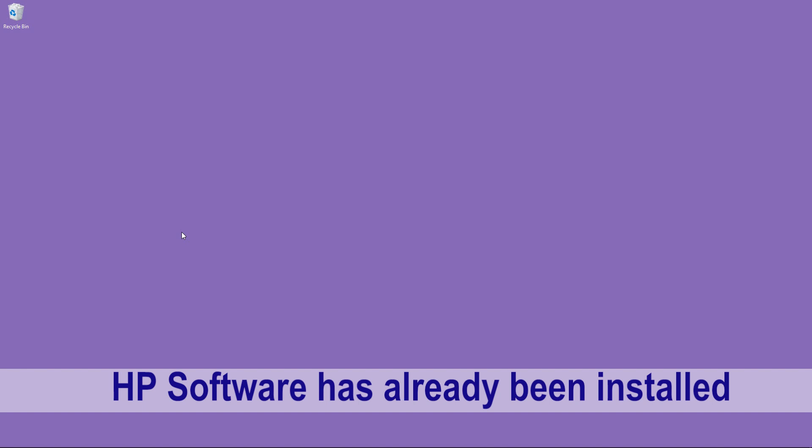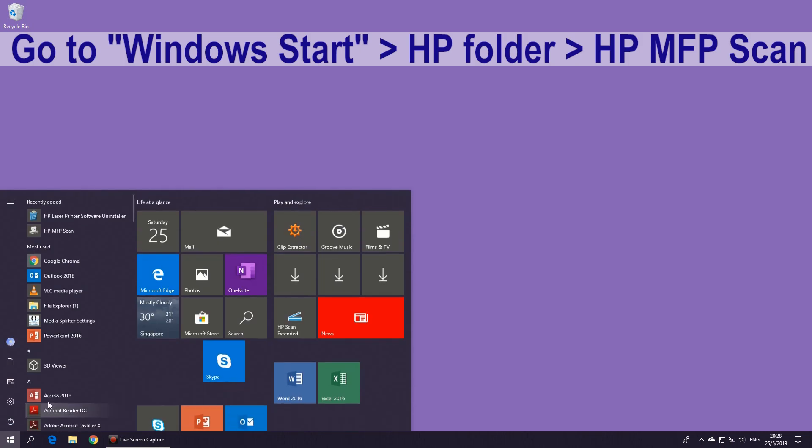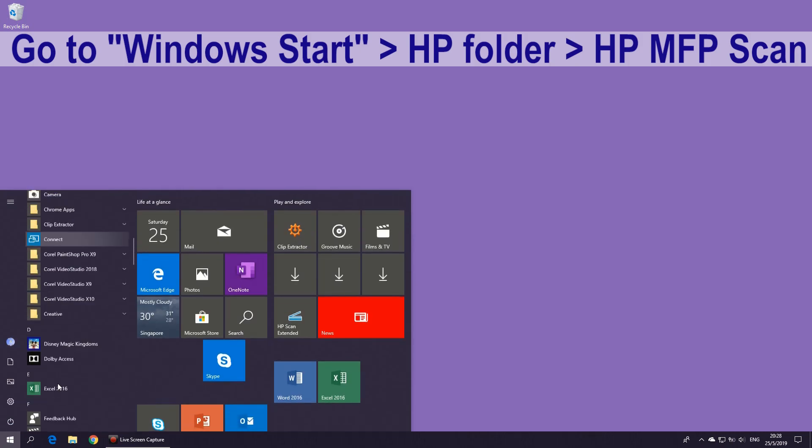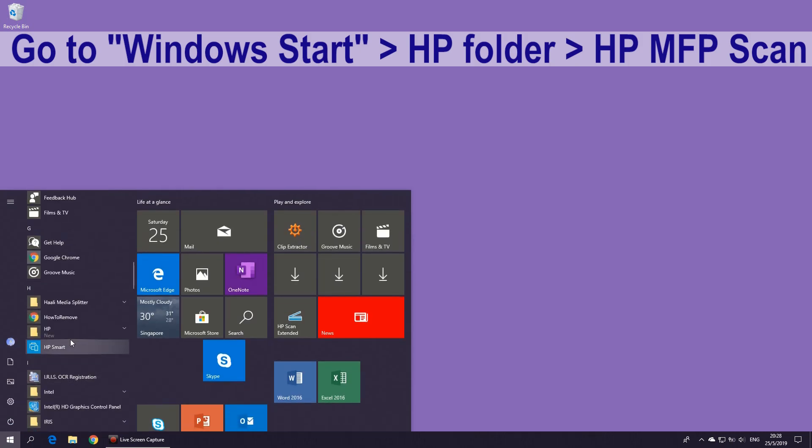We are going to show you how to scan using the HP software for your HP Color Laser MFP179 printer. The software has already been installed on your computer. To begin, go to the Start menu and select HP Scan.